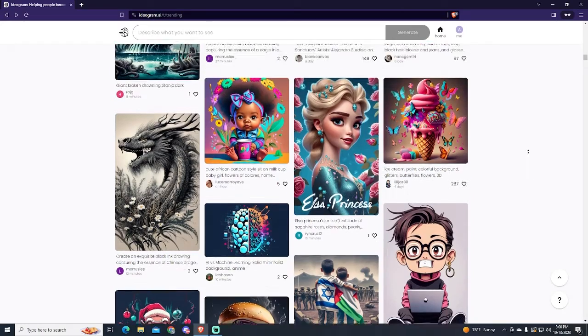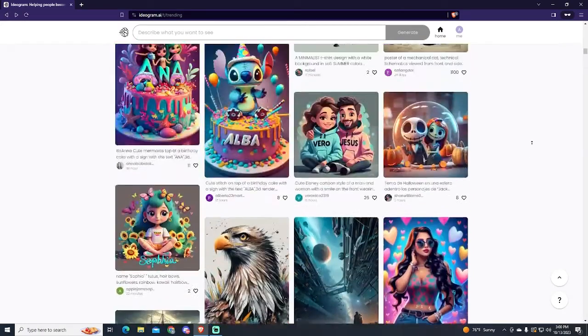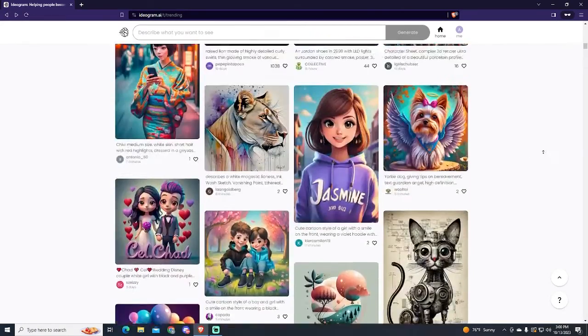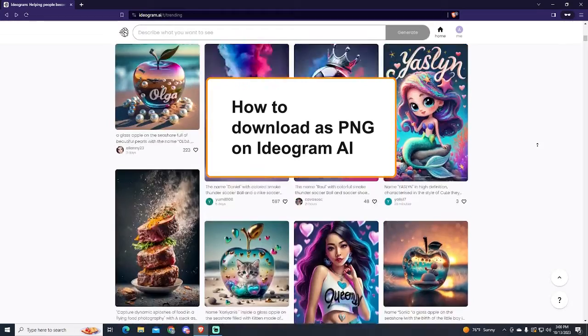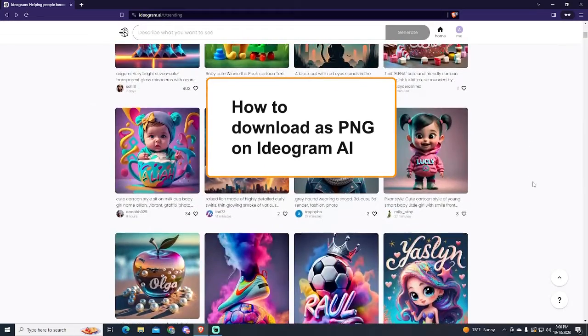Hello everyone, if you want to know how to download images as PNG on Ideogram, this video is for you.